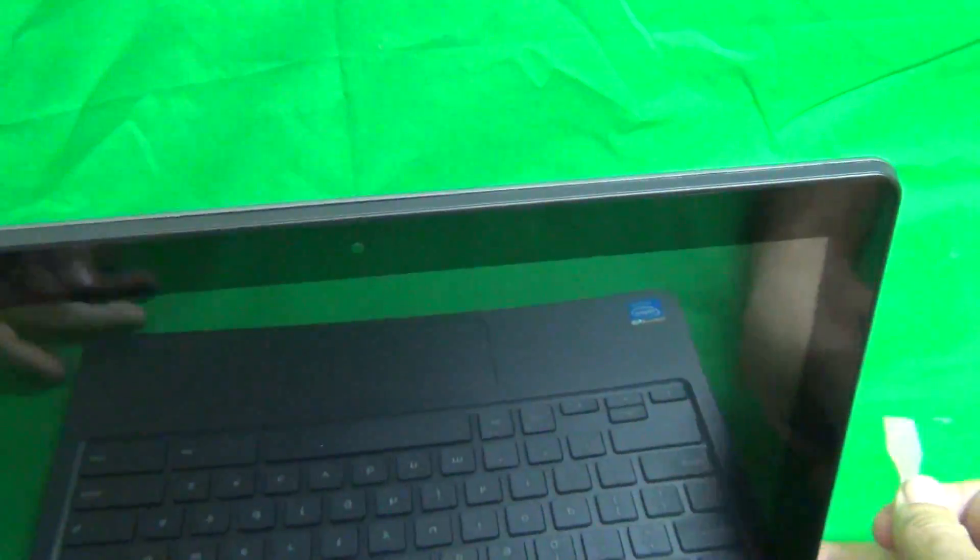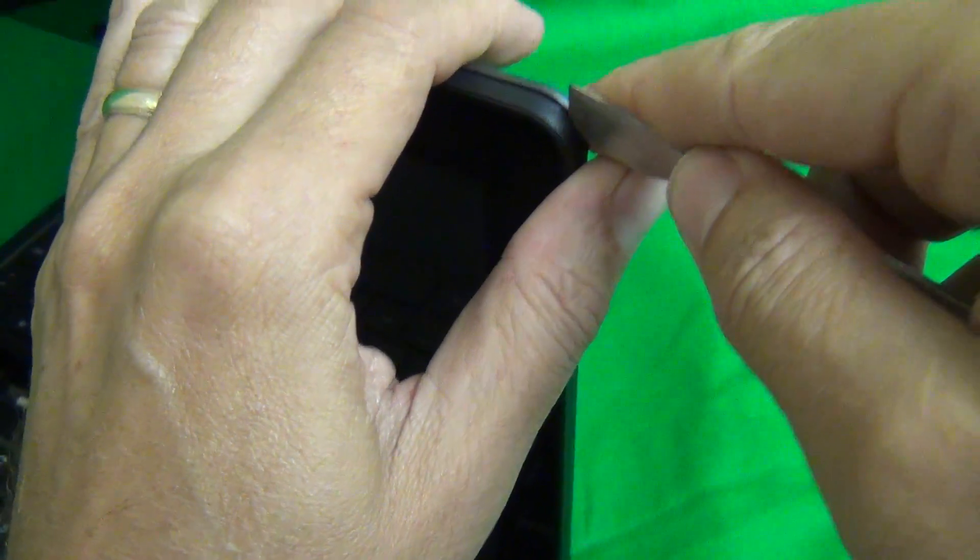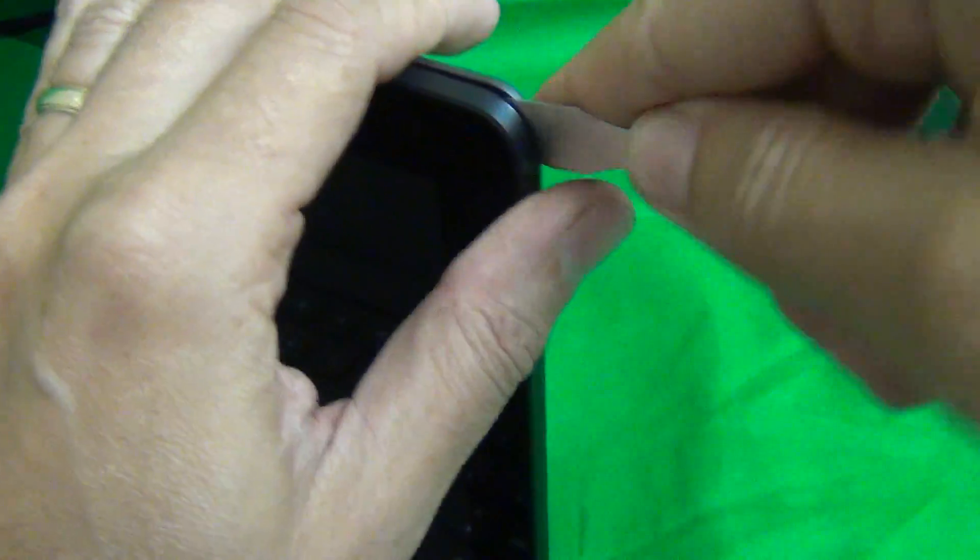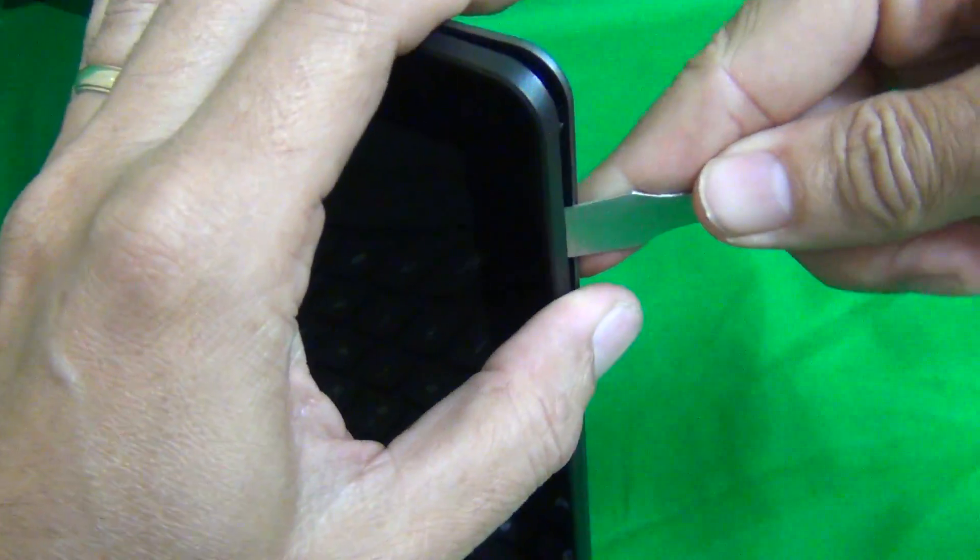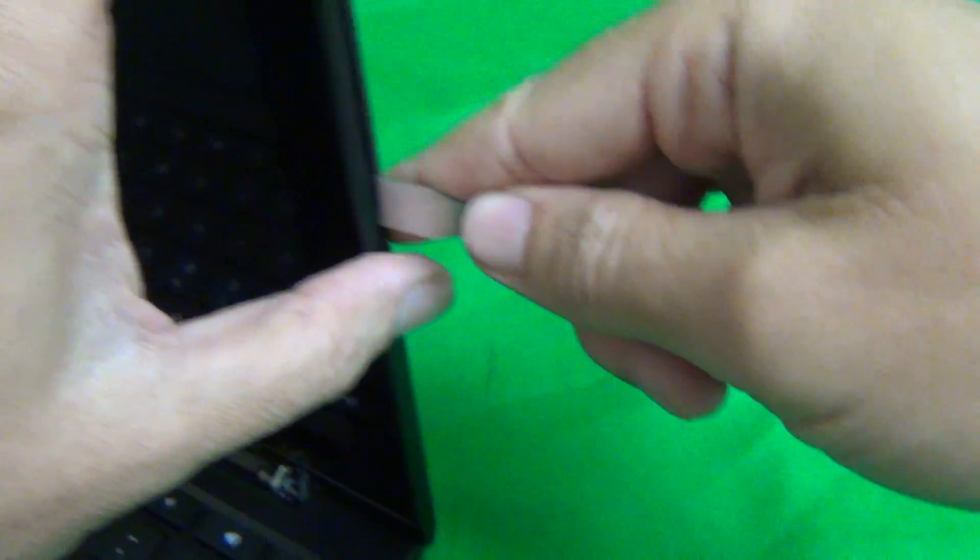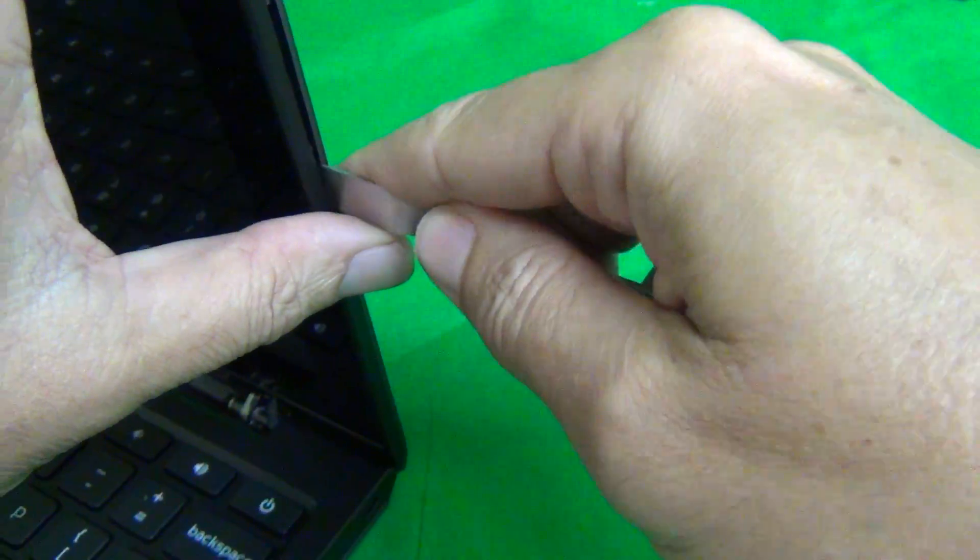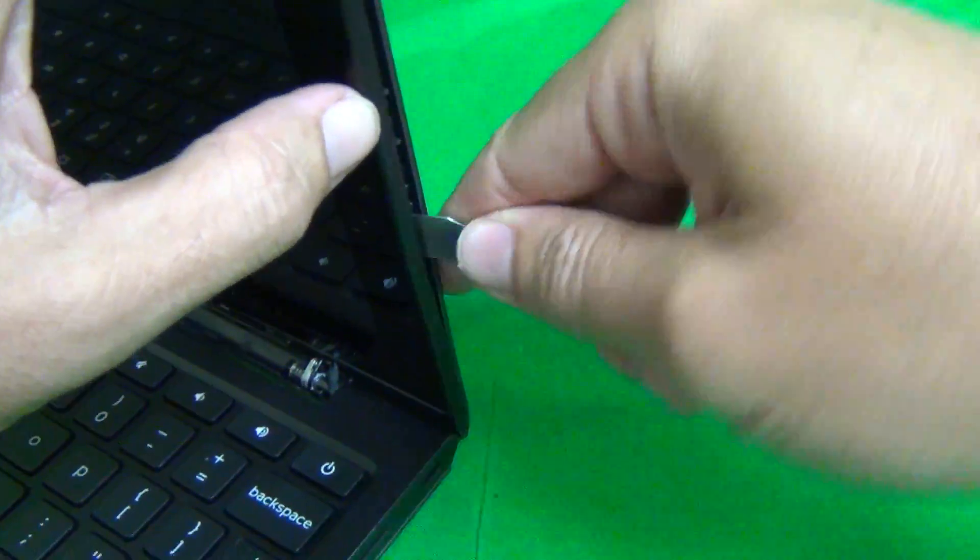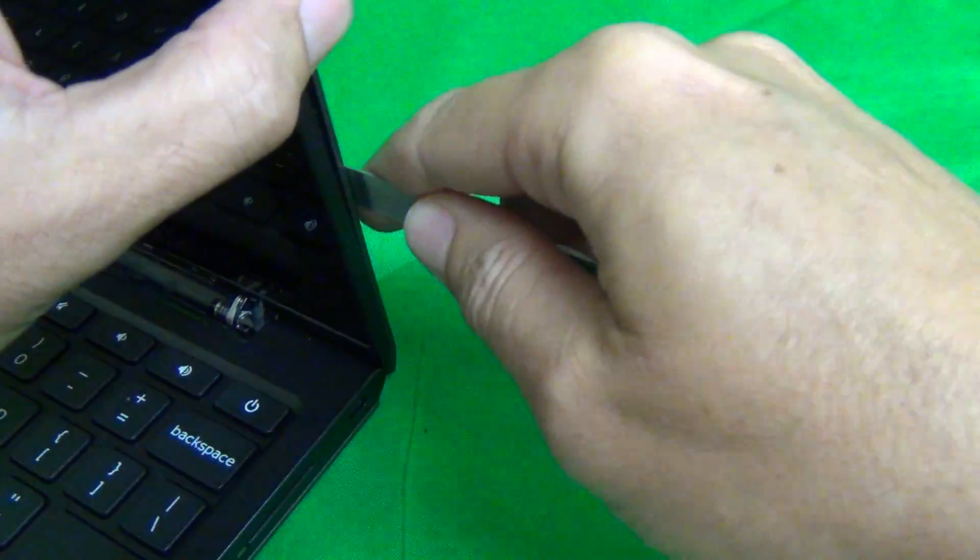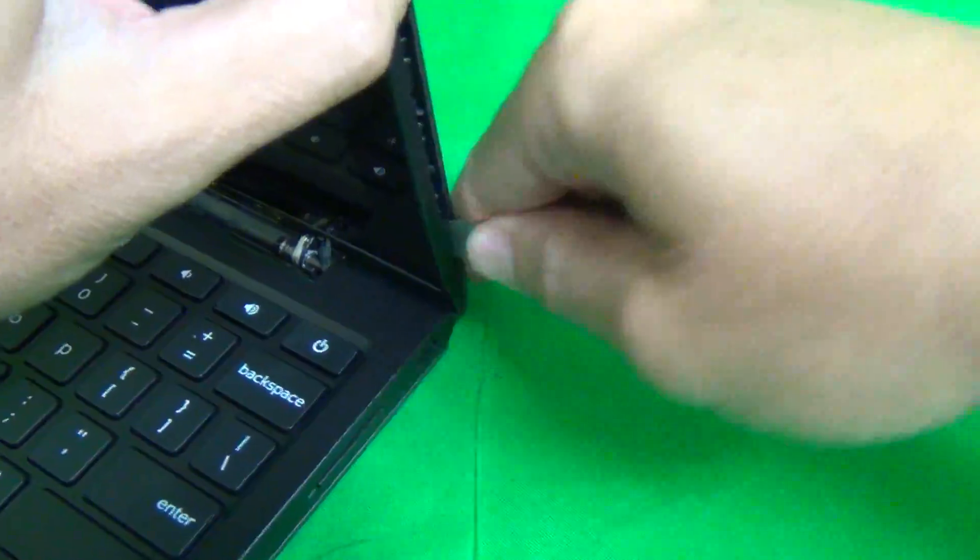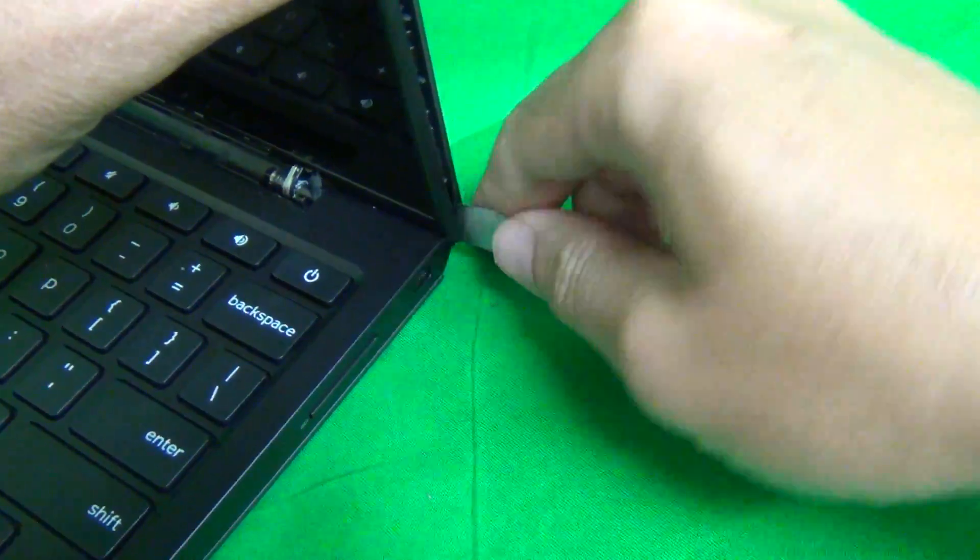What we're going to do is start on the corner and with our prying tool, start snapping it off on the sides. You want to do it on the sides and not on top because we want to get to the foam adhesive pads last.